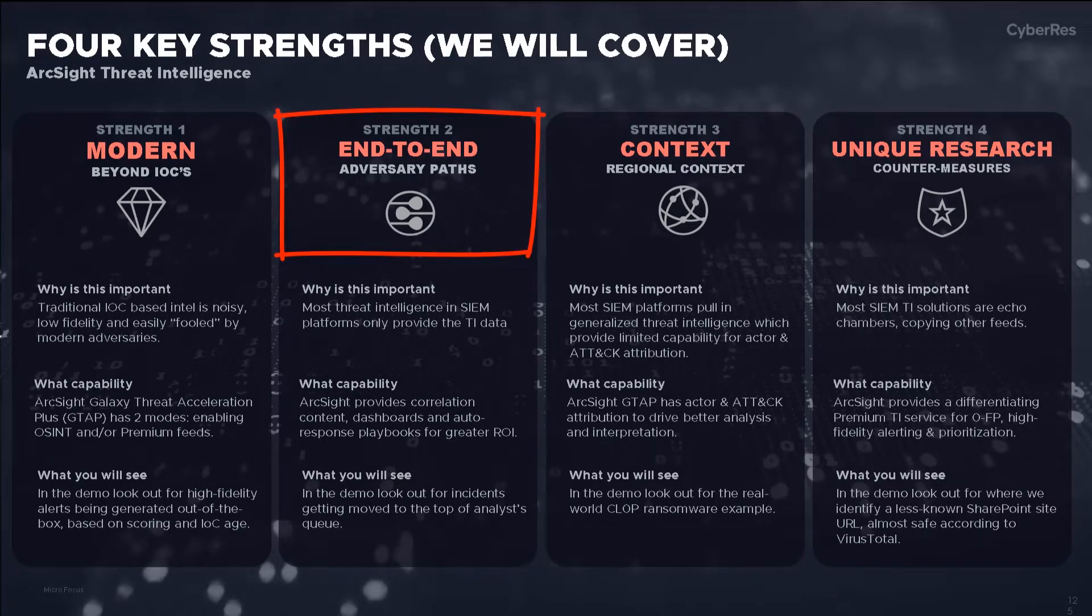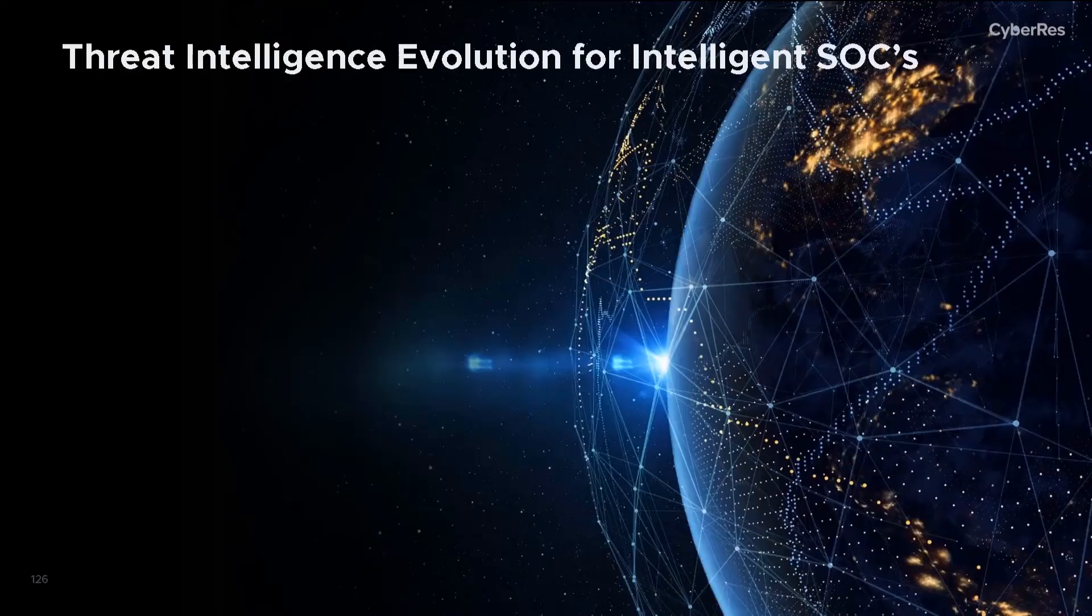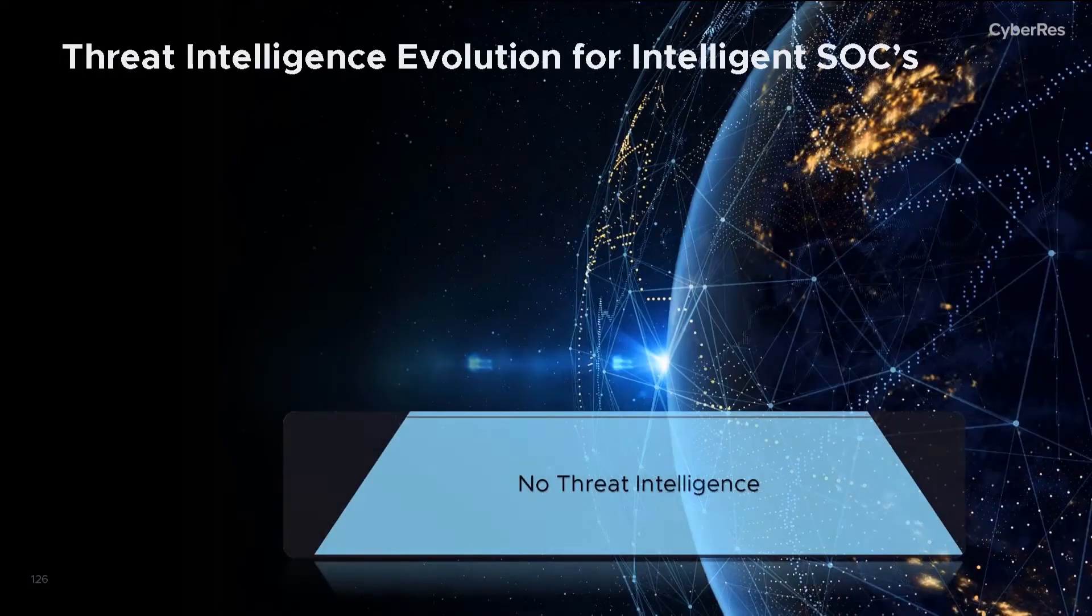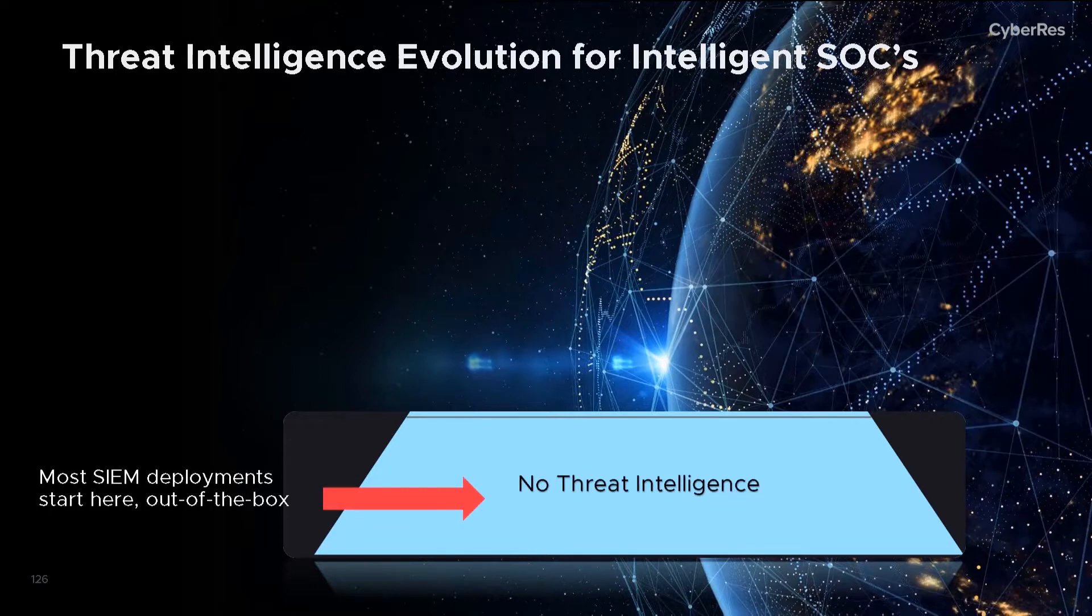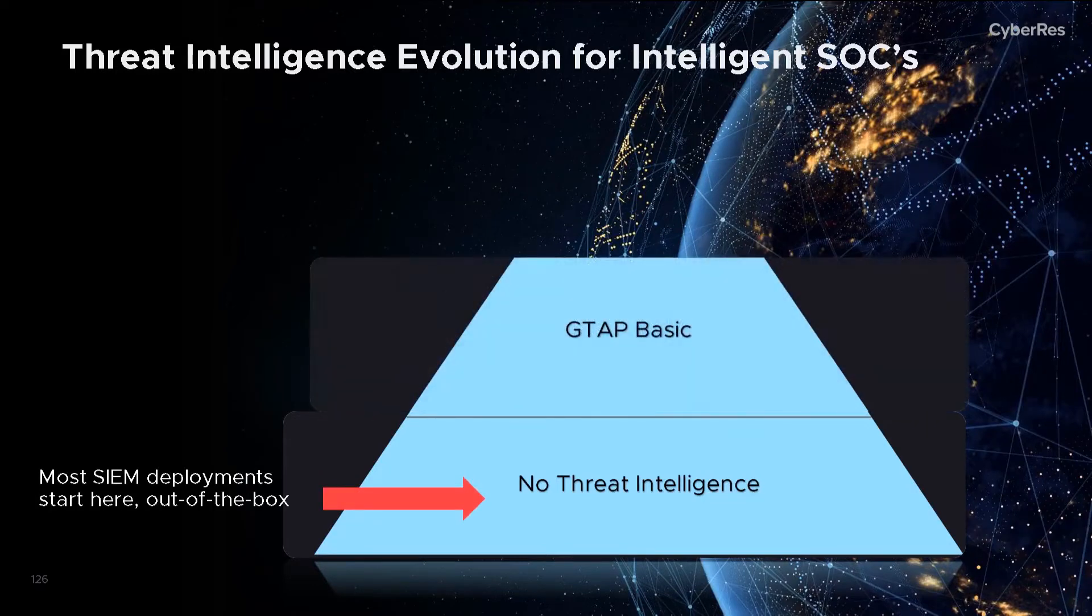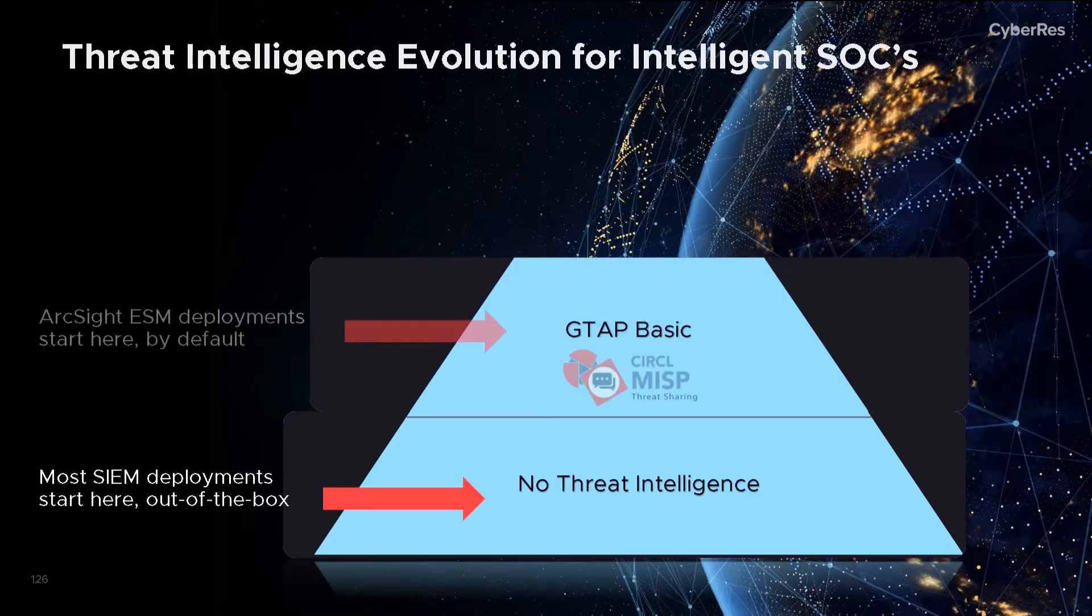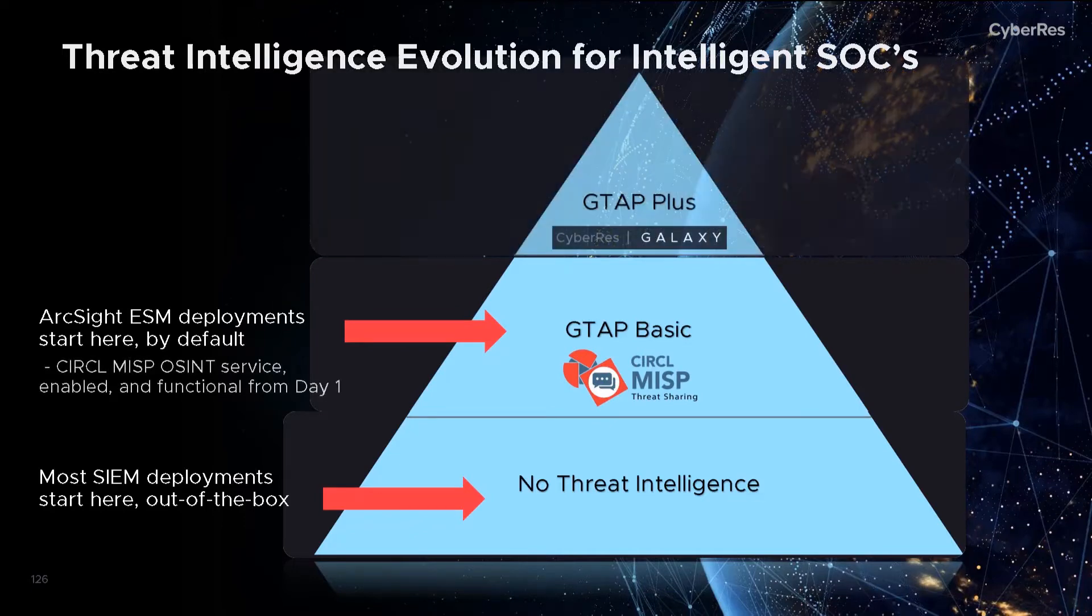We believe that high-quality threat intel is table stakes in today's threat landscape. That's why our GTAP Basic service is free for all ArcSight ESM customers, providing Circle MISP TI integration from day one.